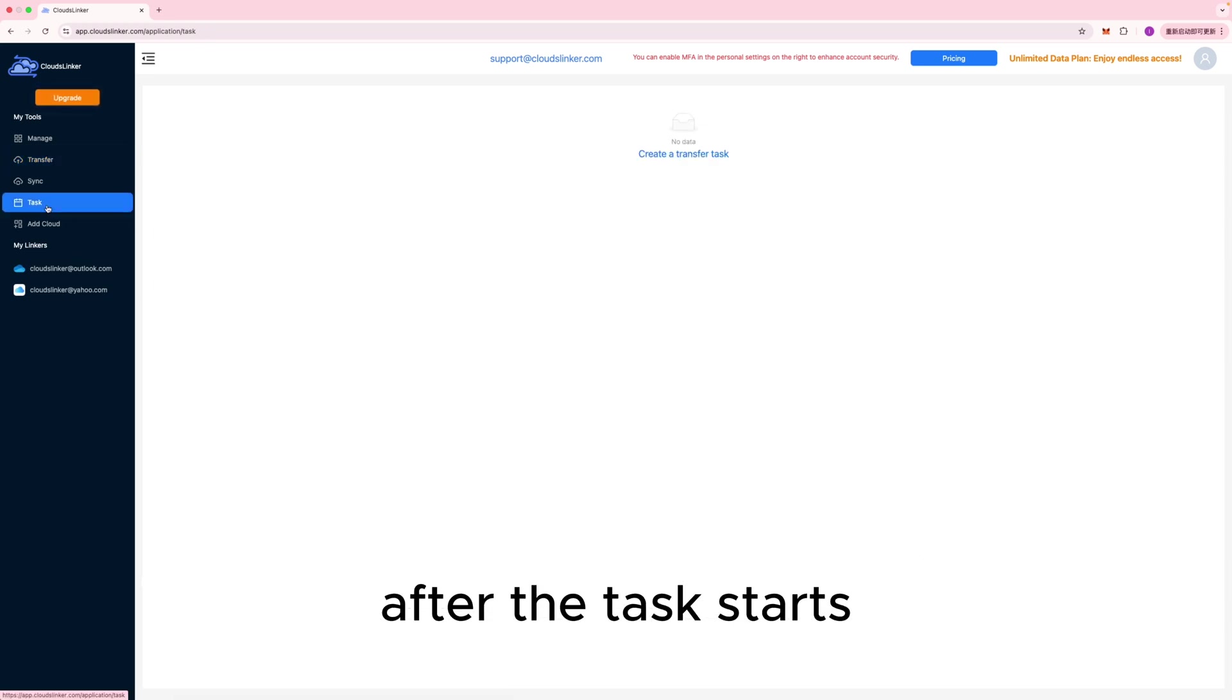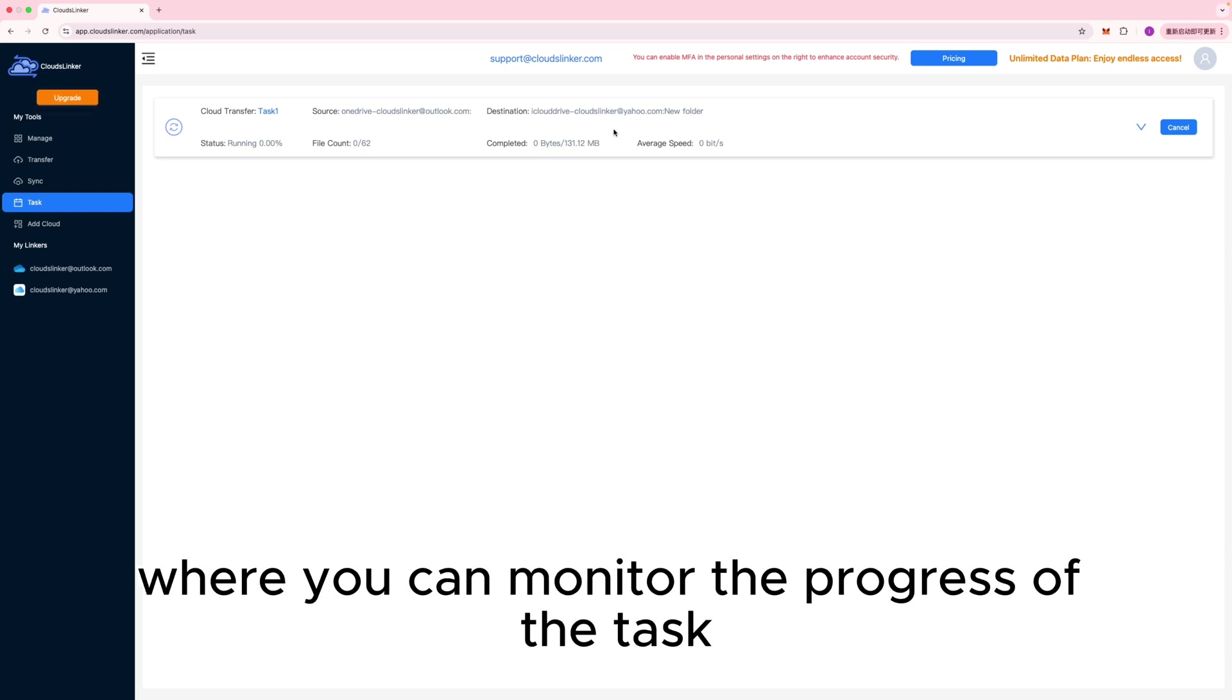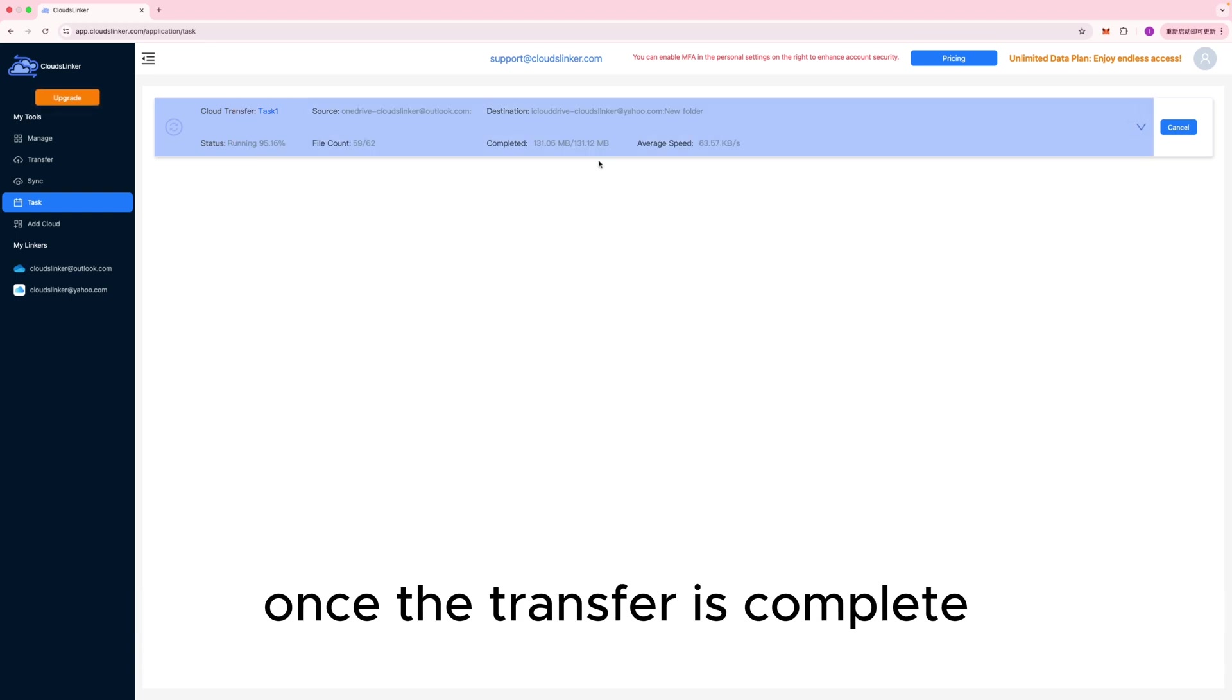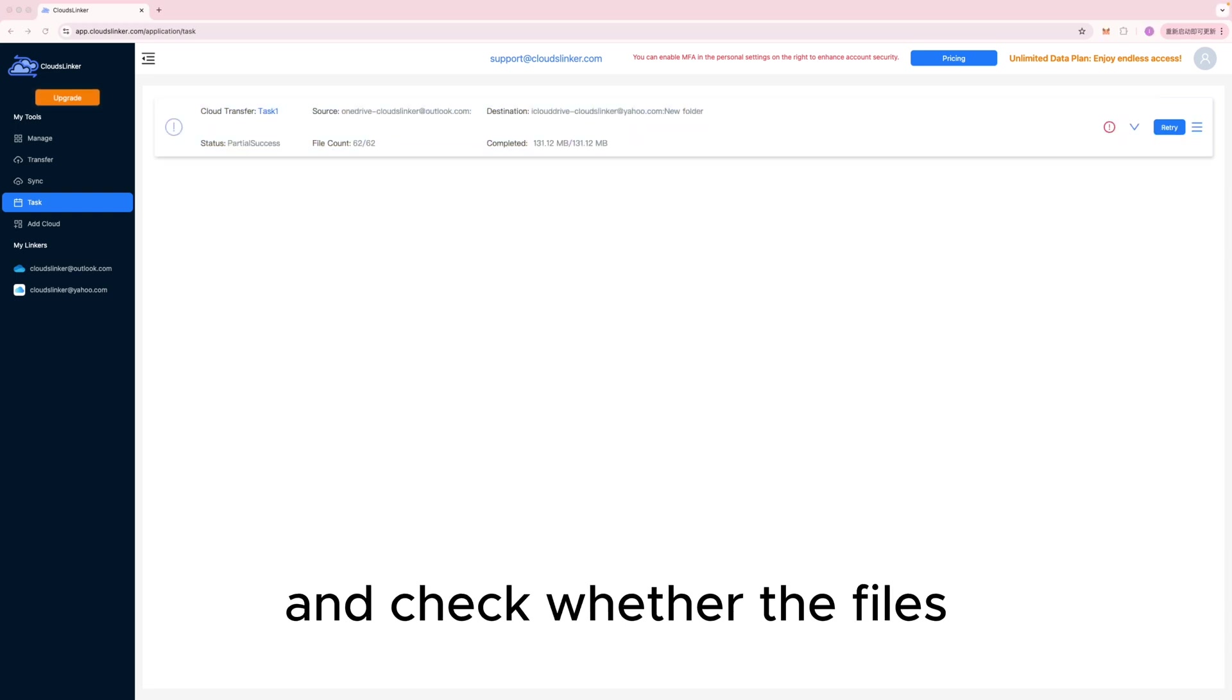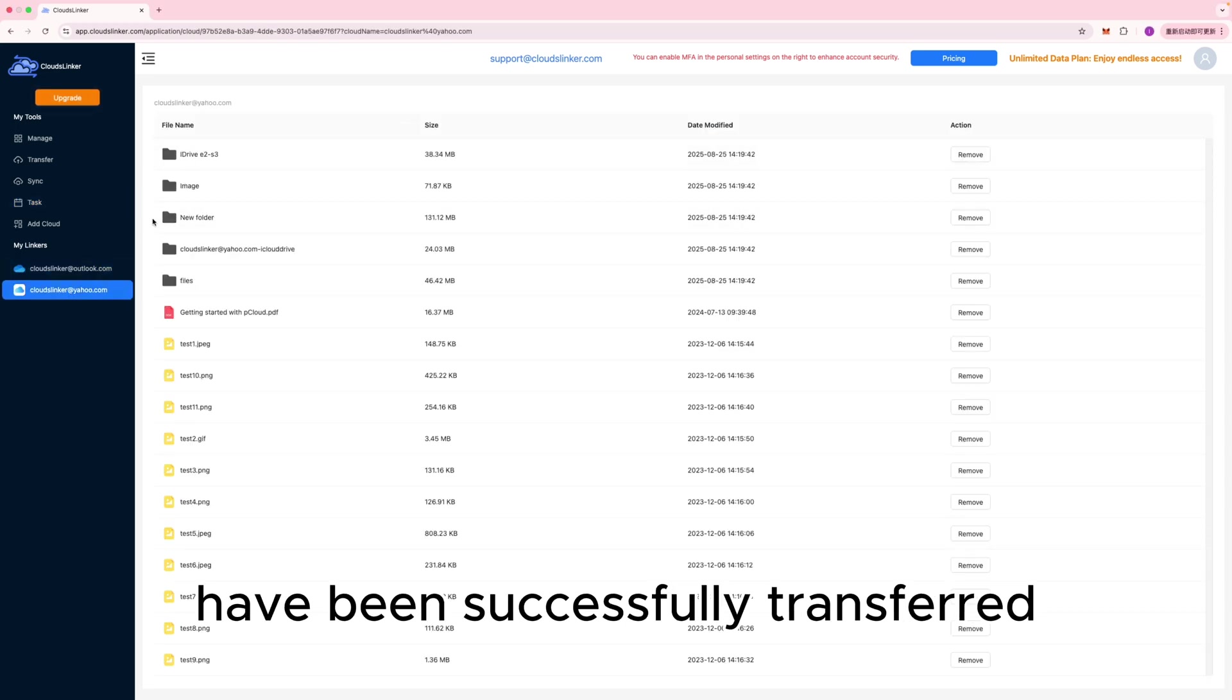After the task starts, you can click Task List to open the Transfer List page, where you can monitor the progress of the task as well as review past execution records. Once the transfer is complete, go to iCloud Drive, open the Target directory, and check whether the files have been successfully transferred.